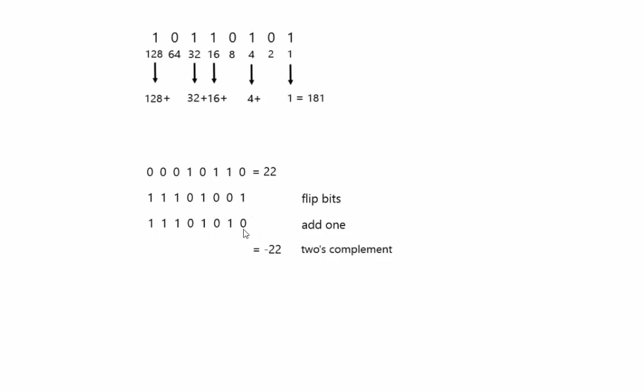So just like in regular mathematics, 1 plus 1 equals 2, but in binary, 2 is a 1, 0. So you carry the 1, and it brings it over here. So this represents negative 22.